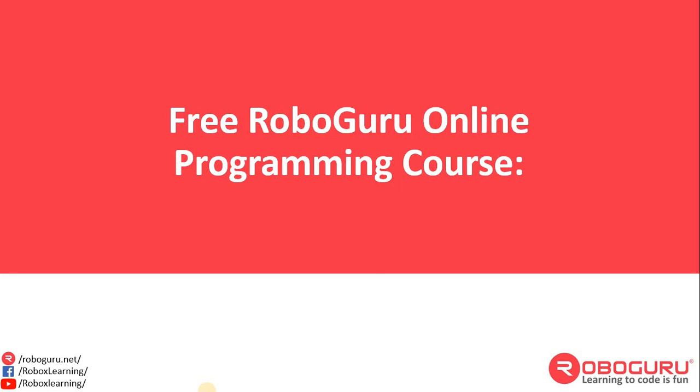Hello students, we hope you must have been attending free Roboguru Online Programming Classes organized by Narayana Group. We wanted to give you an update.